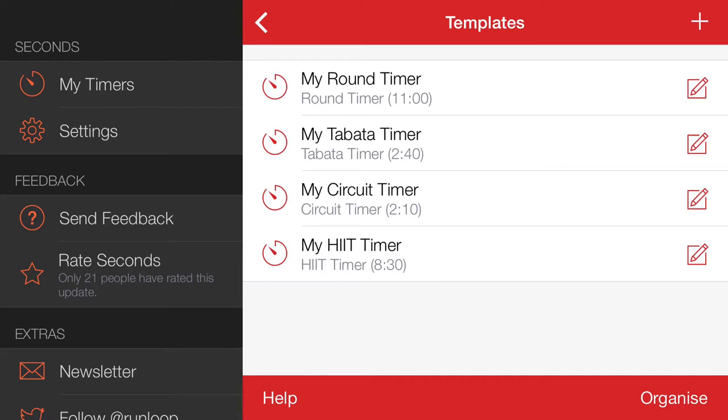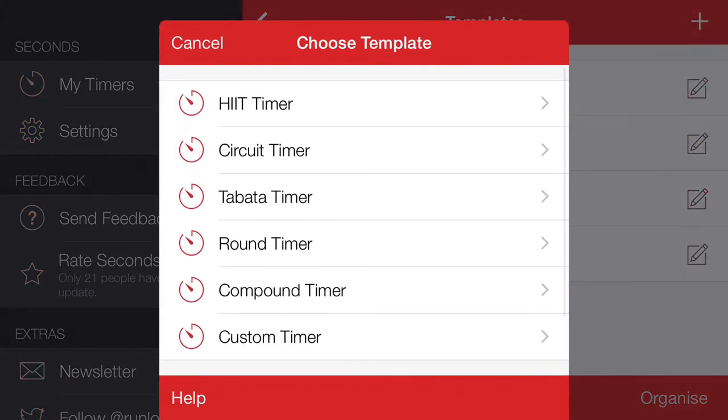Hello and welcome to part five of the Seconds Pro timer template demos. In this video we're going to look at the custom timer. Sometimes you just want to do a workout that Seconds Pro hasn't got a template for.